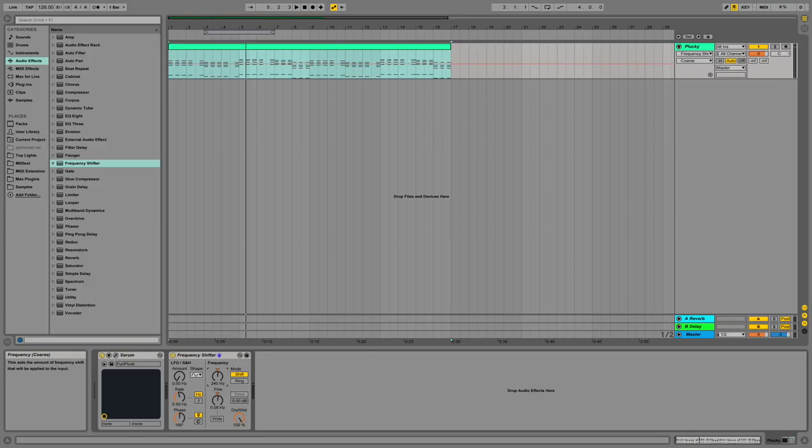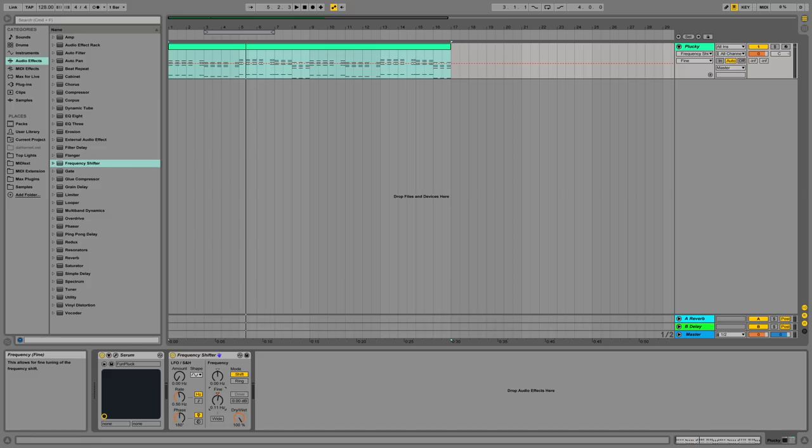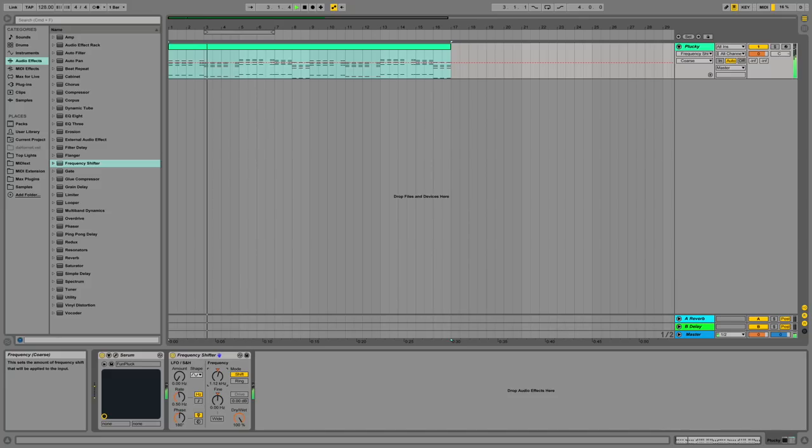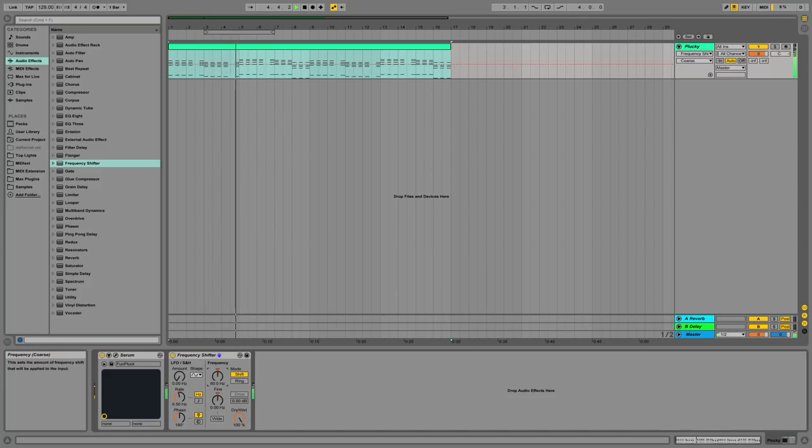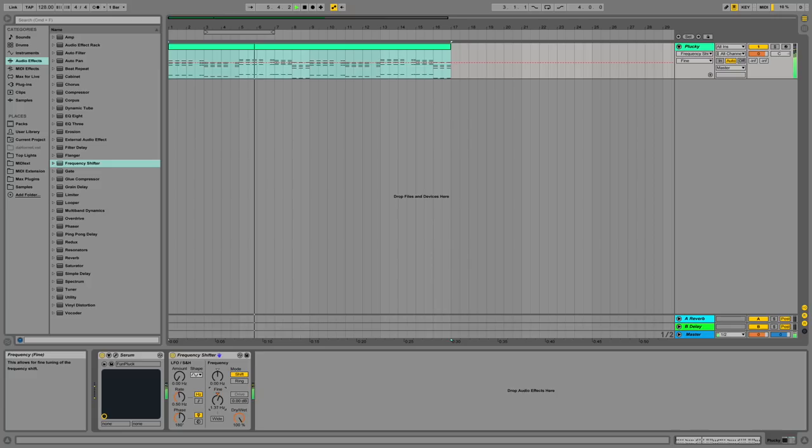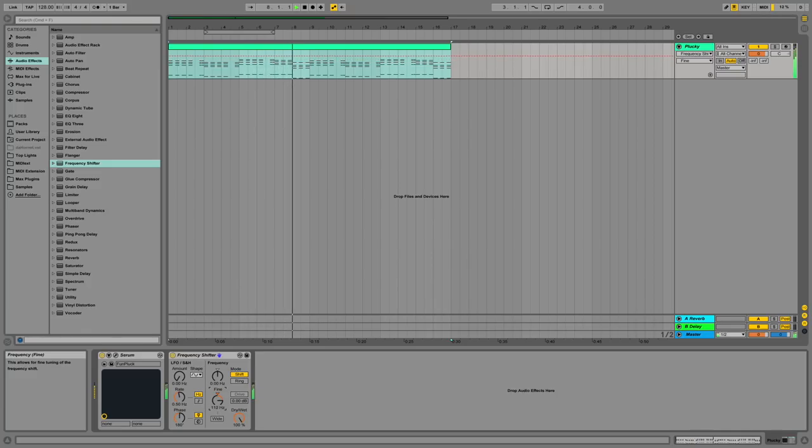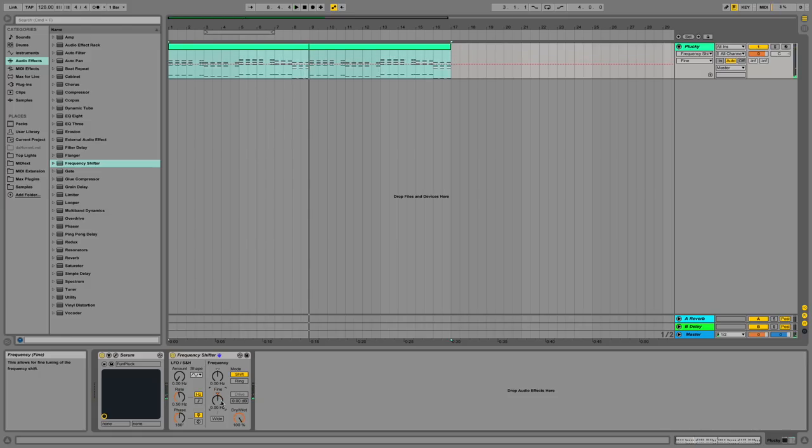Frequency knob you can usually only change about 20 Hz at a time, maybe 40 it looks like. Whereas the fine you can change even just to the hundredths of hertz. This is perfect for adding a detuned sound to your track, which has its time and place.